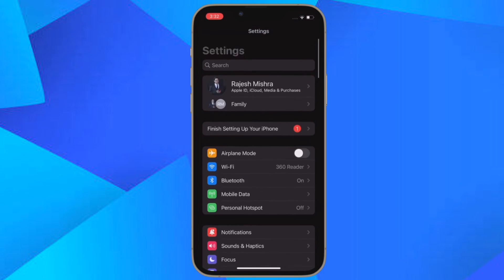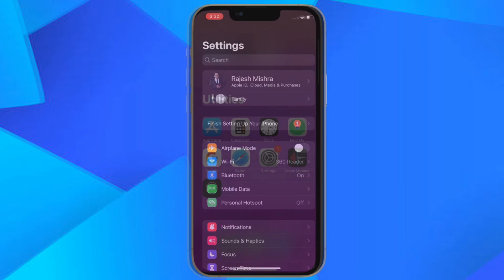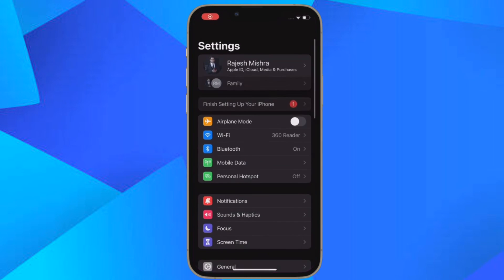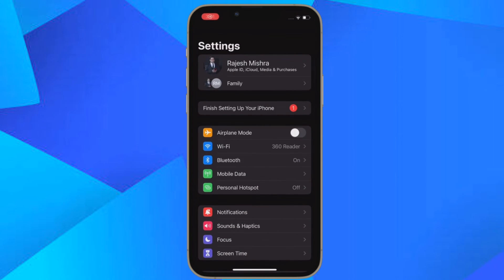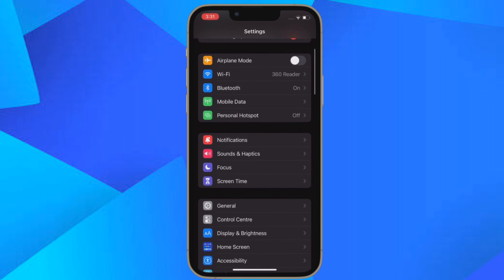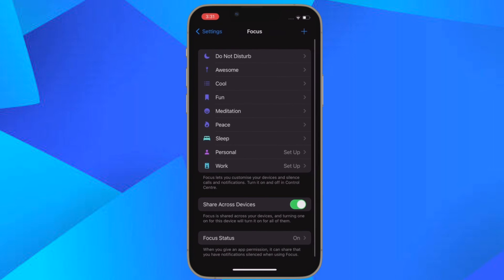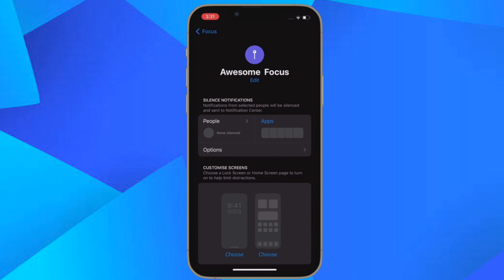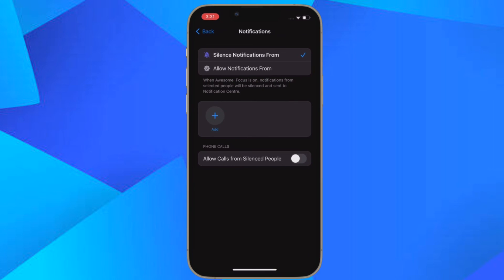So that's how you can easily silence notifications from specific people when you are in a focus mode on your iPhone or iPad. If you found this video helpful, do like and share it and I'll see you in the next video with more such handy iPhone and iPad hacks. Till then, stay safe and have a great time. Bye bye.